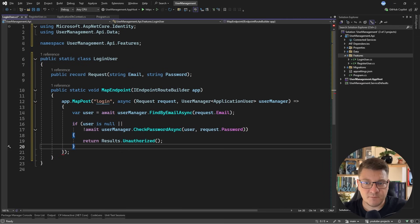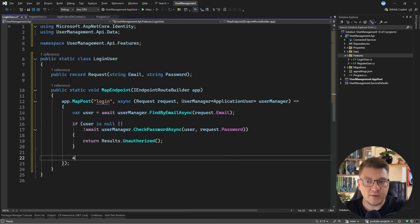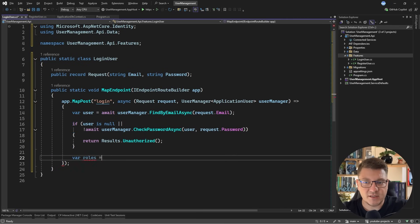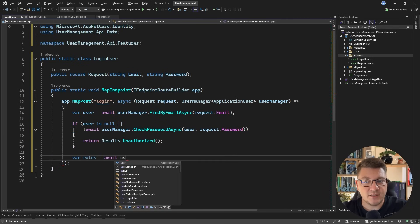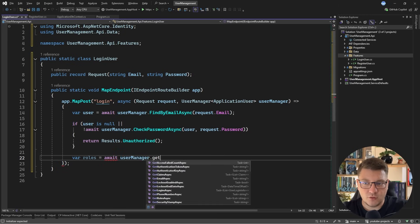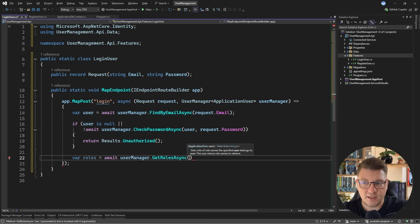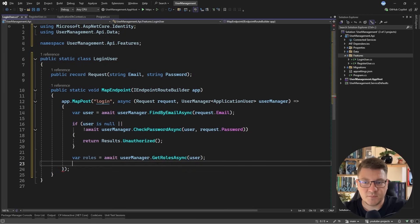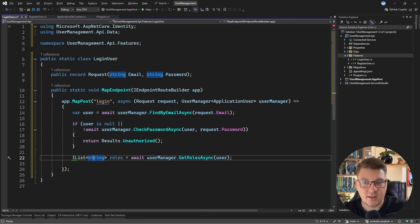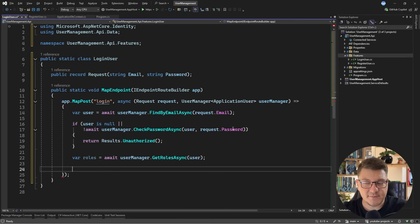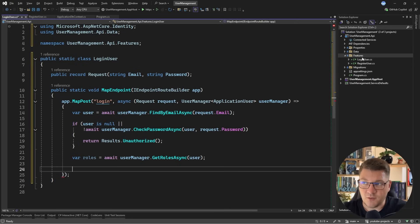Now, one more thing we might need is the user's roles so that we can add them as claims inside of the JSON web token. We can again use the user manager to get the roles for the user, and I can just pass in the user instance, and this will give me back a list of strings representing the role names. And then the next part is generating the actual JSON web token.